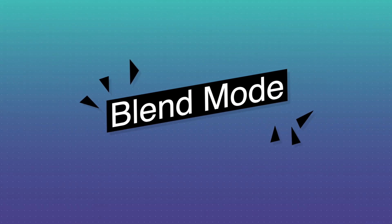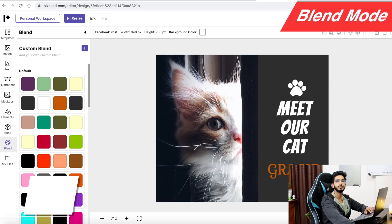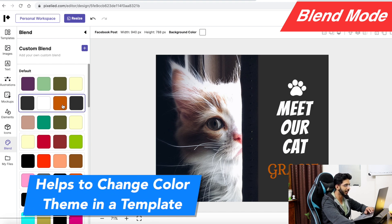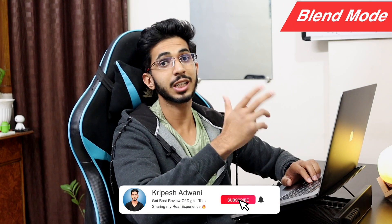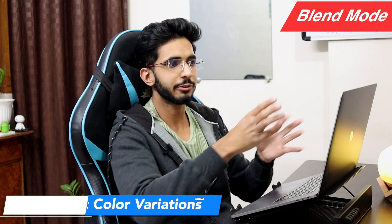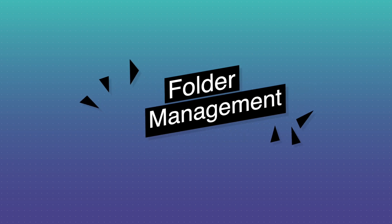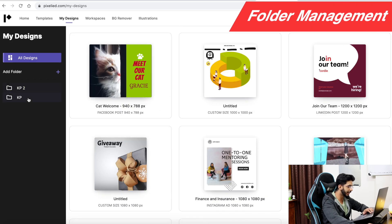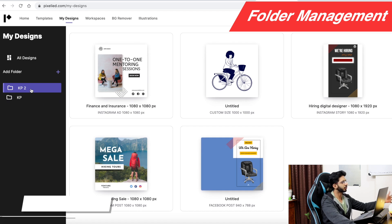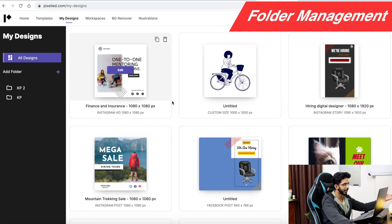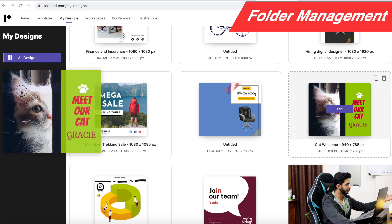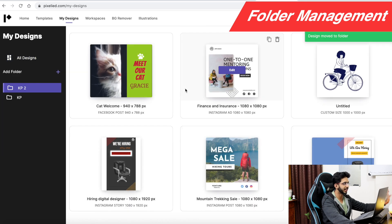The blend mode is a great feature that lets you change the color theme of your design easily and test different color variations quickly. For folder management, you can save your designs and organize them into different folders, keeping everything well-structured.